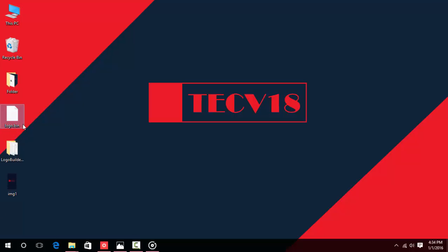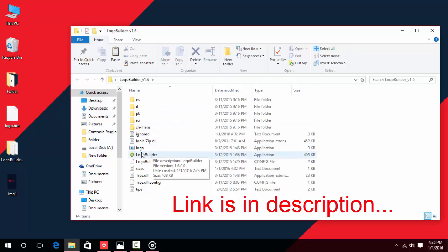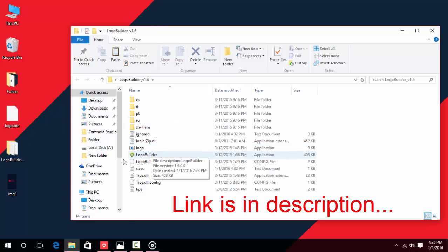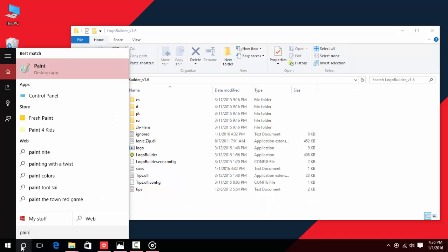You also need to have a logo.bin file, which you will find in any custom ROM for your device only. You can also find it in your stock firmware. If you have all of this, then you are ready to go. I'm going to use the Logo Builder app to make a custom boot logo.